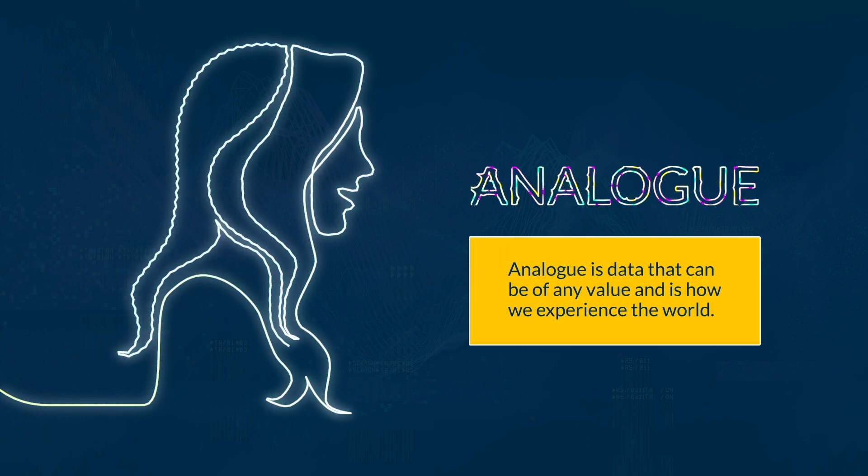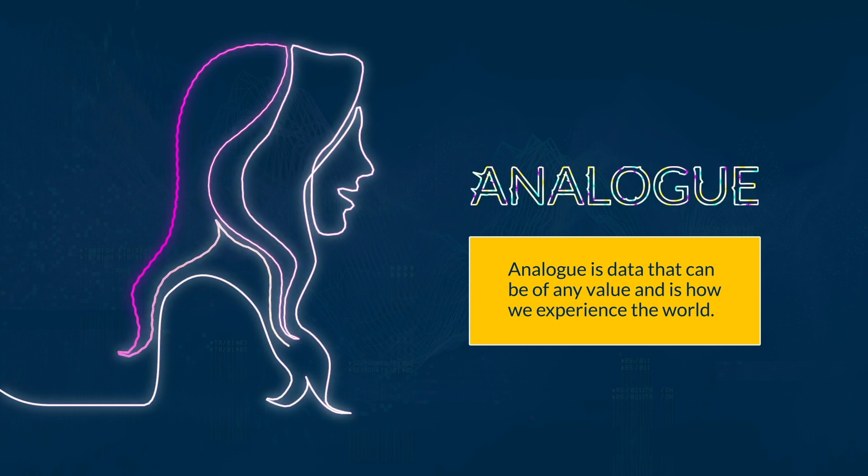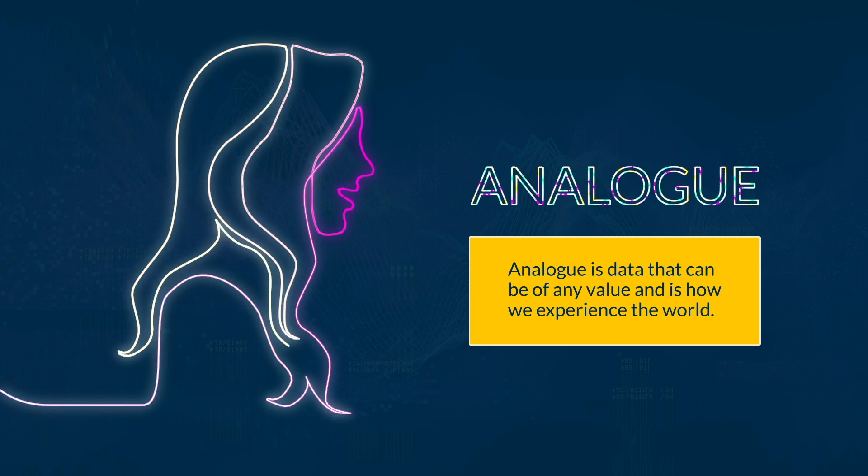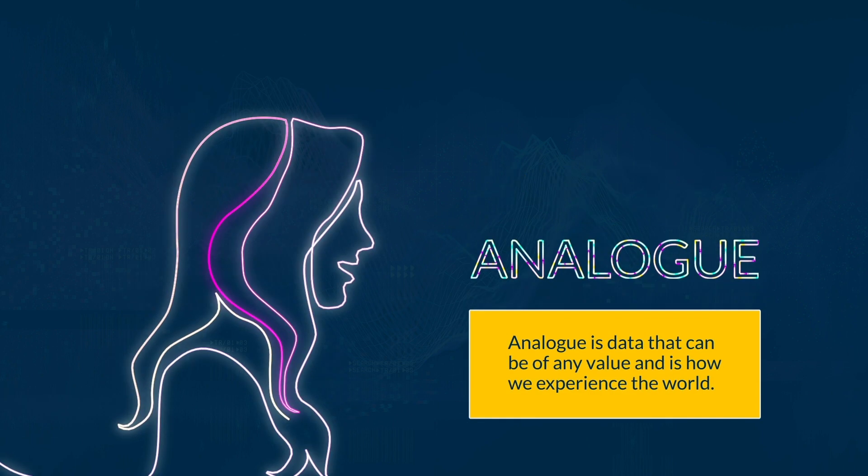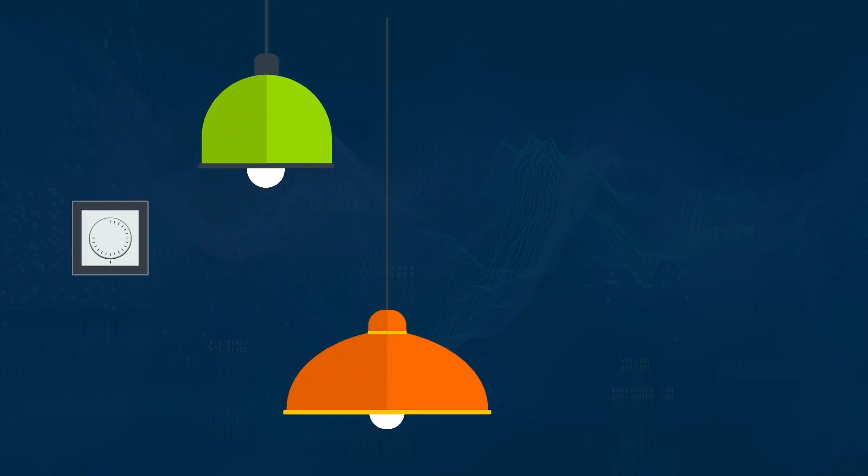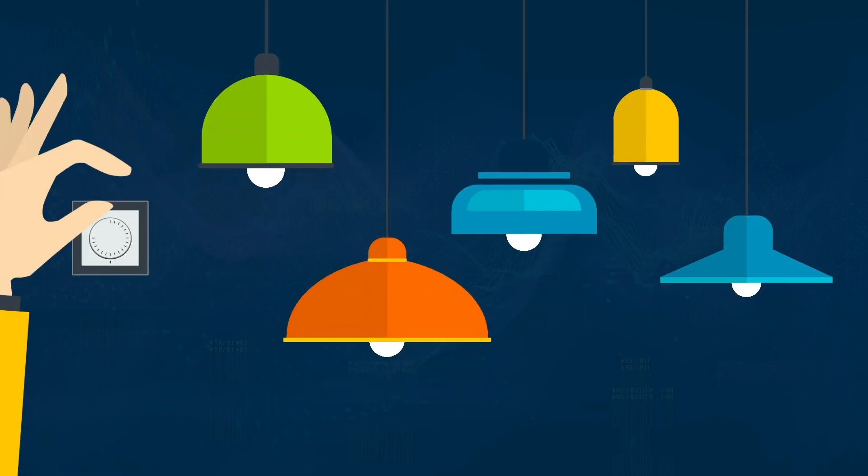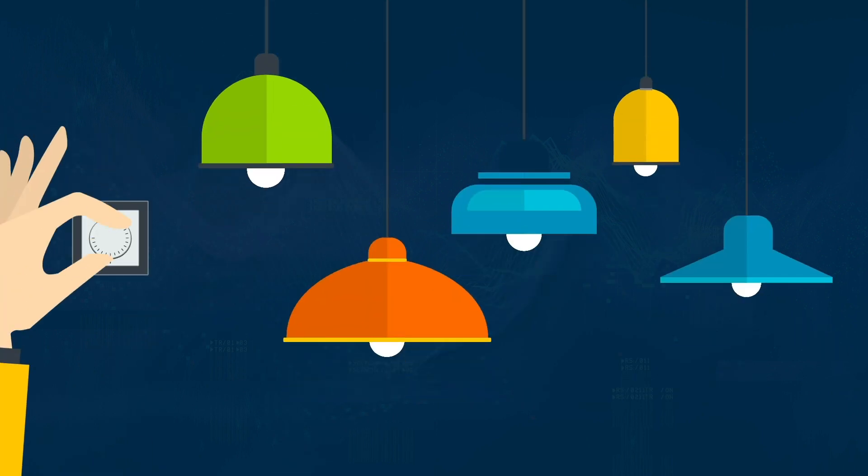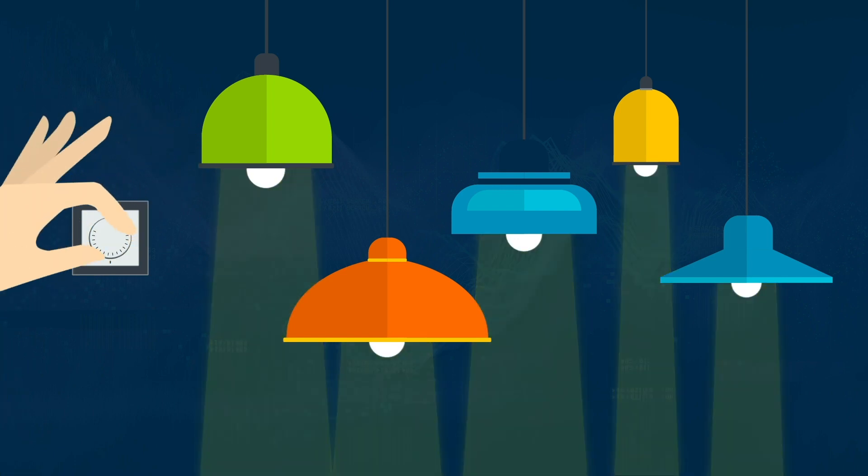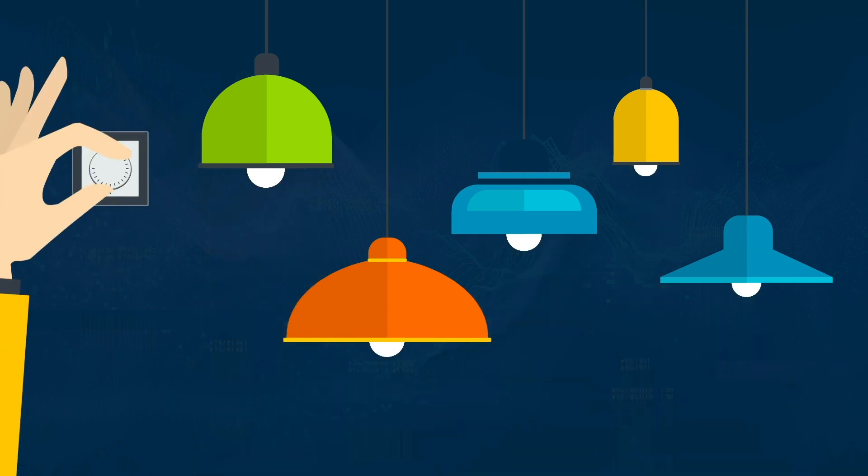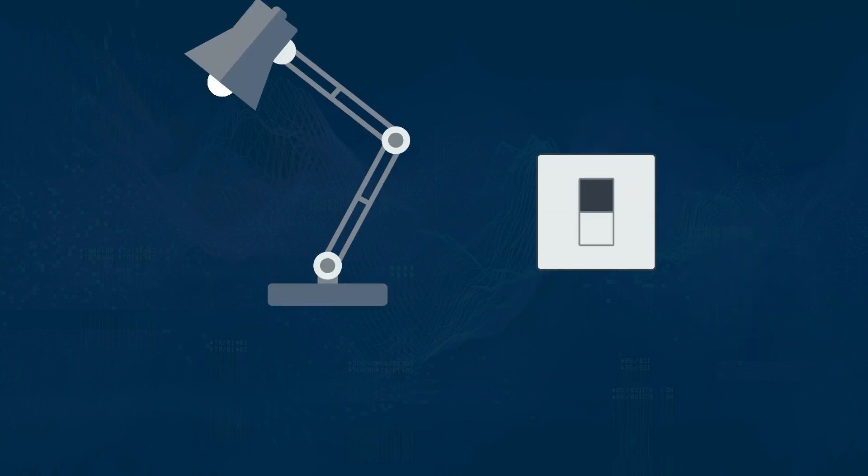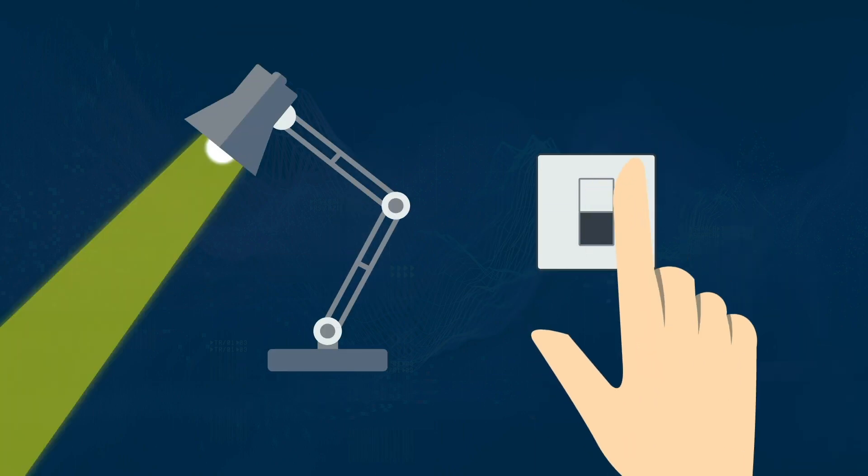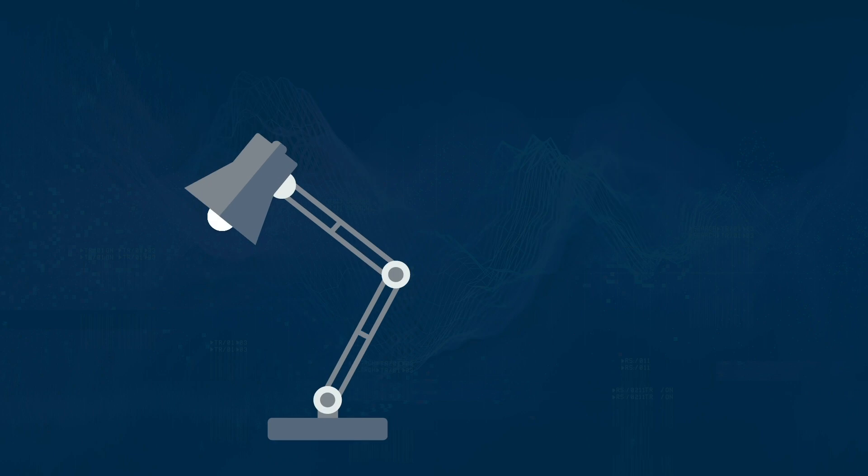Analog is data that can be of any value and is how we experience the world. We have sound waves and colors that we experience that are all analog data. Think of a dimmer switch for a light bulb. The light can be any value from completely off to fully on and everything in between. This is like analog. A light switch is either on or off. This is like digital.